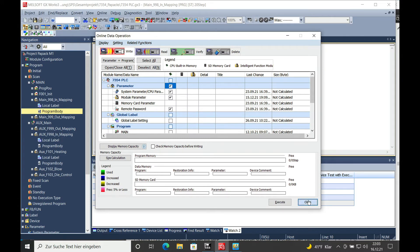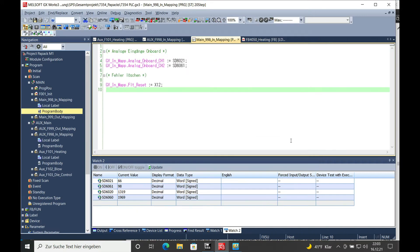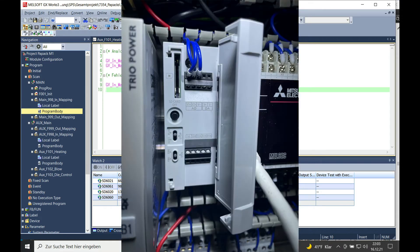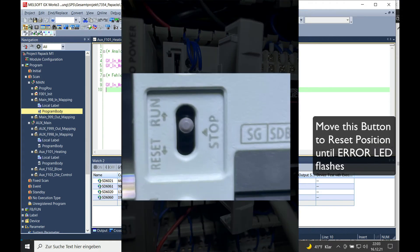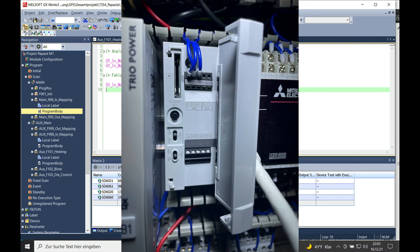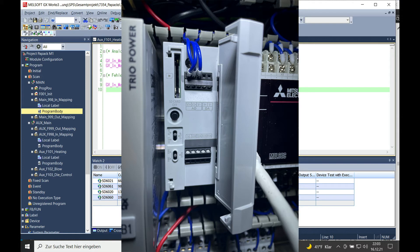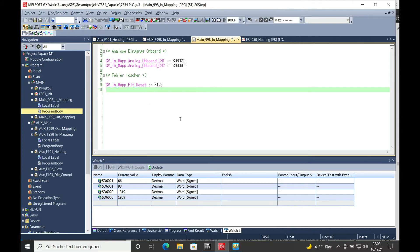Once the download is done, you need to reset your CPU on this button that I show you on the picture right here. Put it to reset until the error LED flashes, then reset and put it back to run.